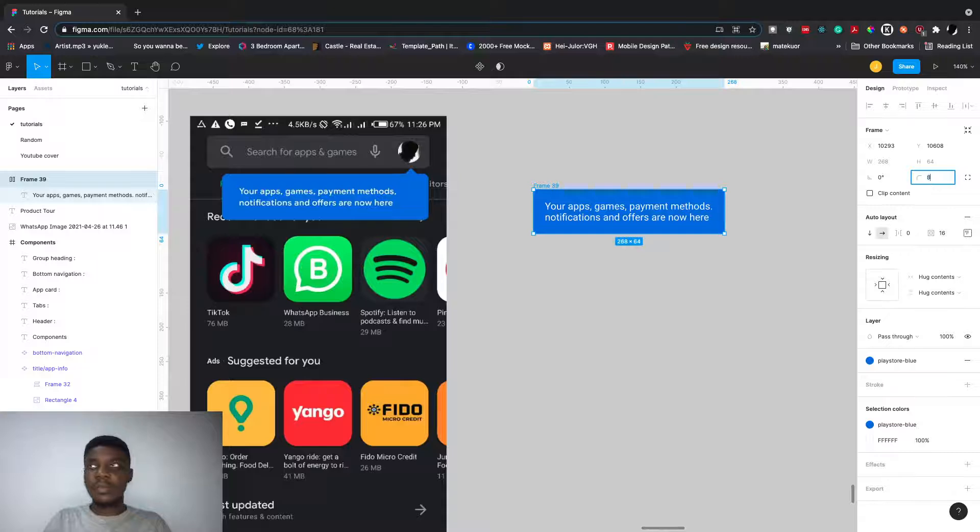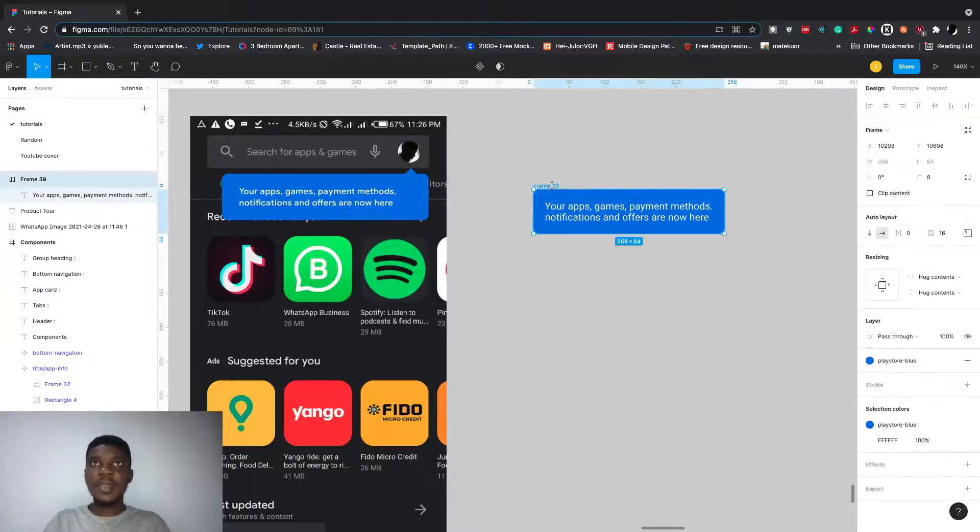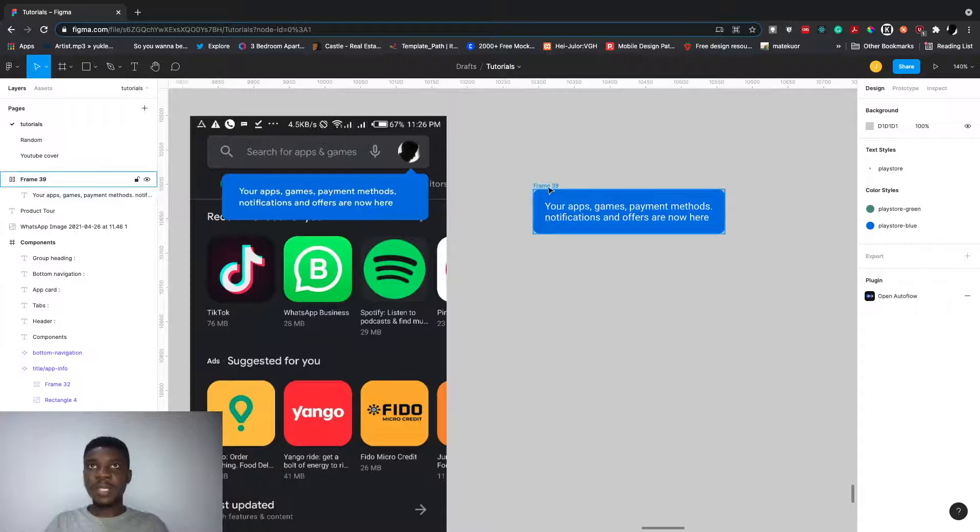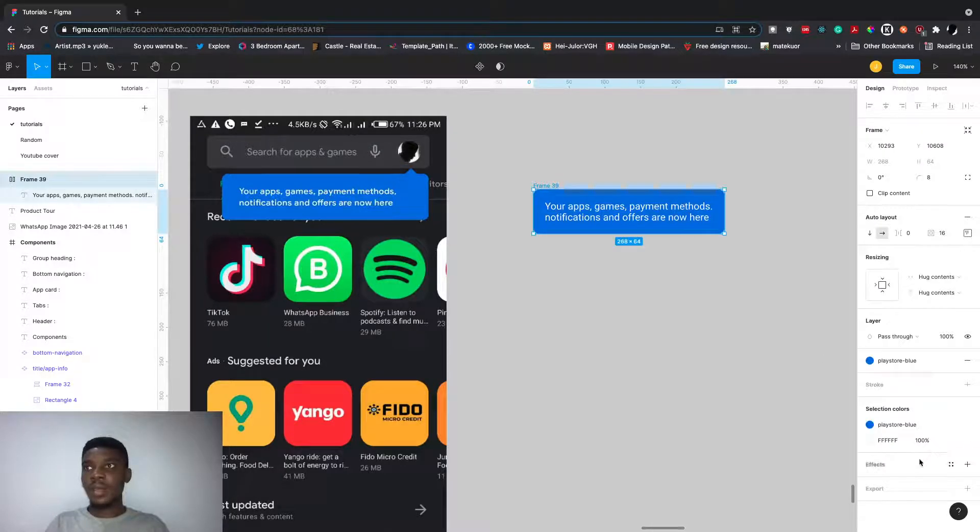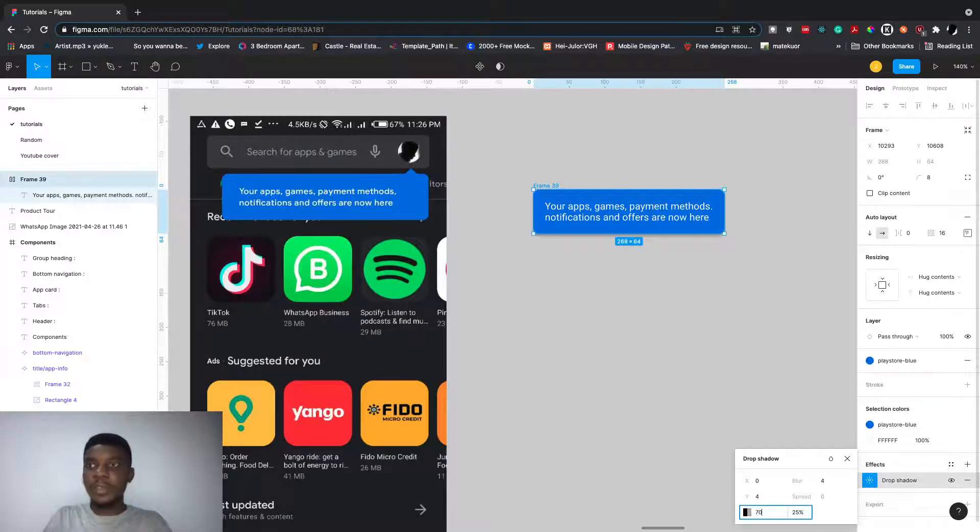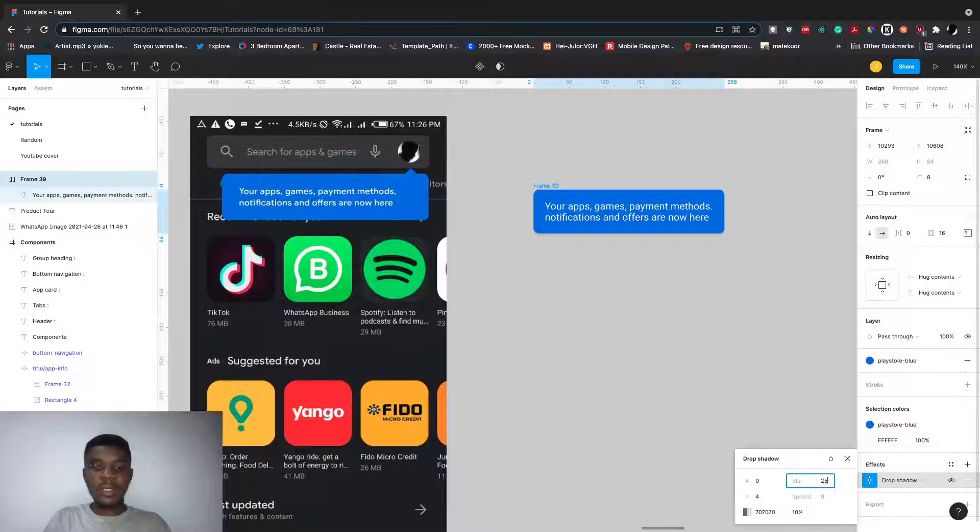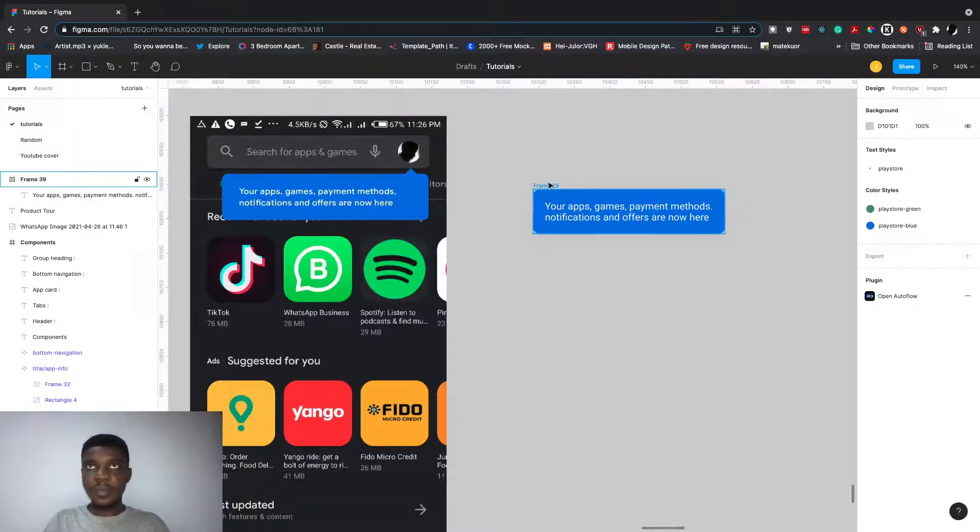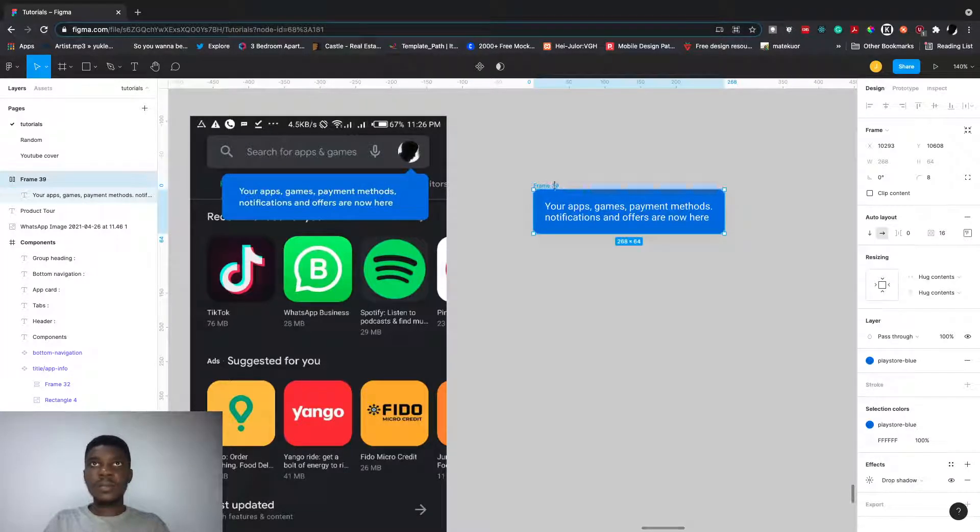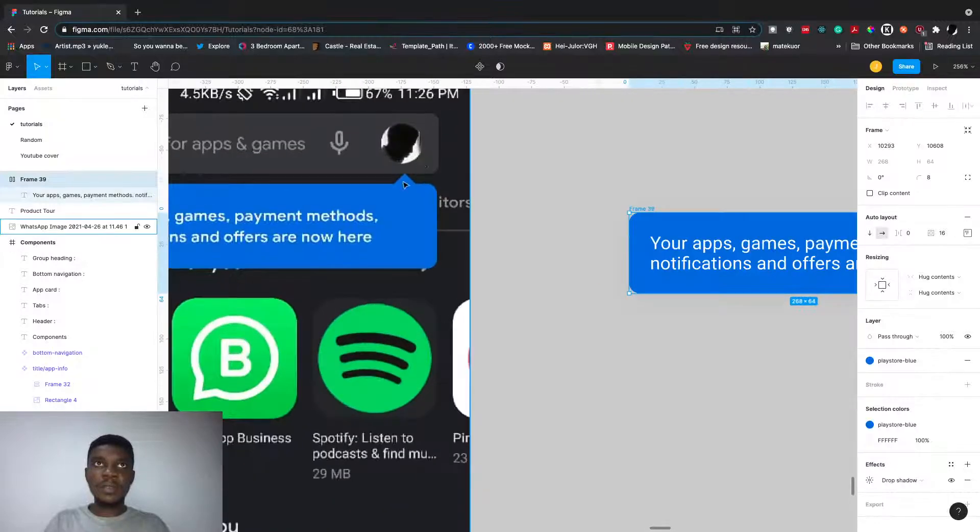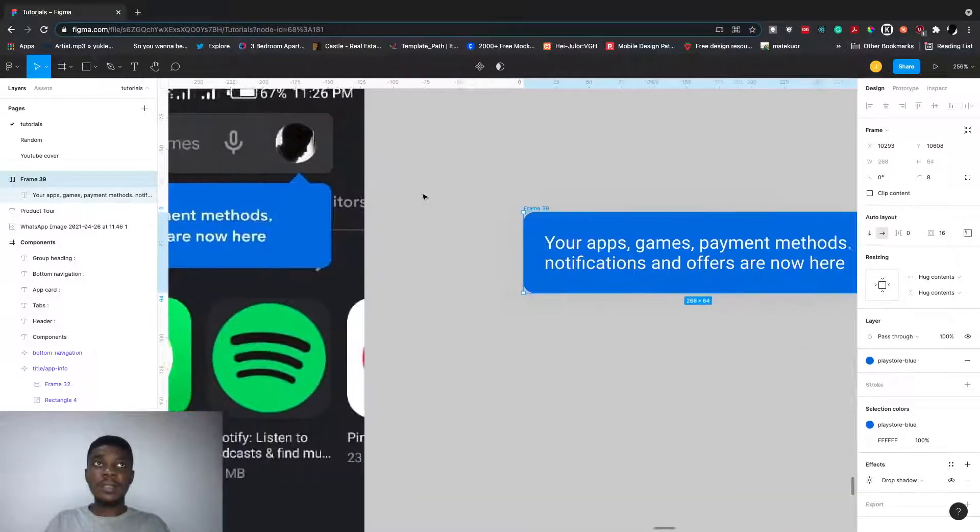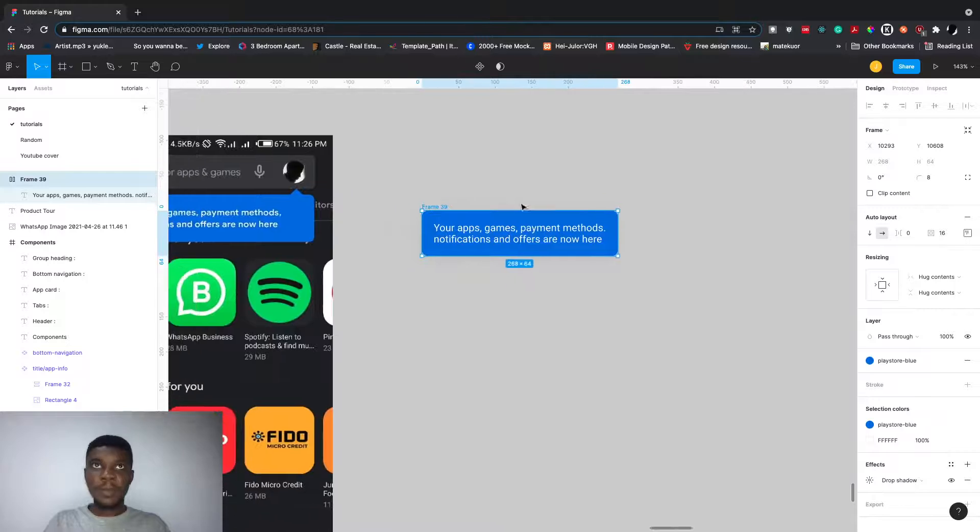I can add a border. We have effects where we can apply some shadow. Let's go for 70, 10, 10, 25. Notice now we have this. Yeah, we're good.